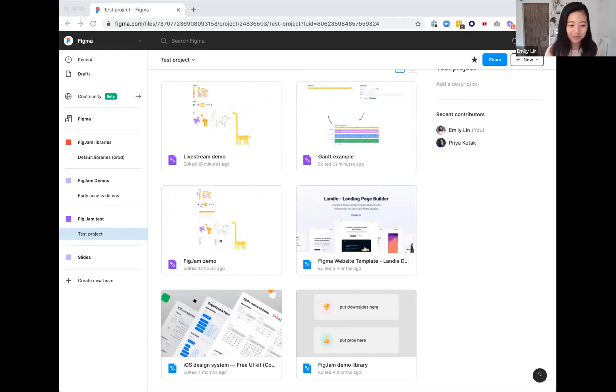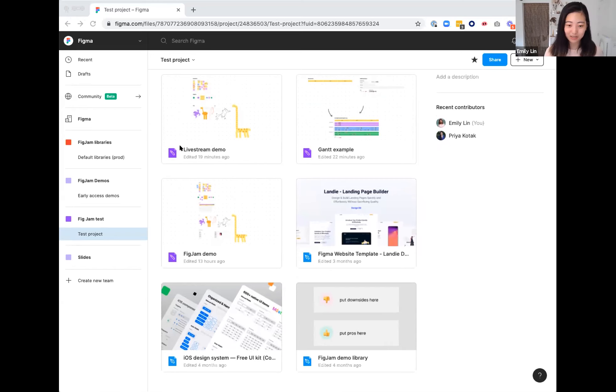FigJam is Figma's brand new online whiteboard where teams can ideate together. I'll quickly share my screen to give a quick demo. Your FigJam files live side by side with your Figma files, so all of your thoughts can be found in one place. FigJam files have a purple marker icon while Figma files have a blue pen icon.